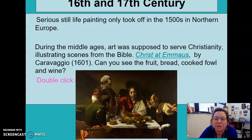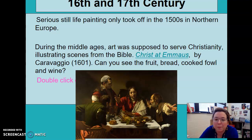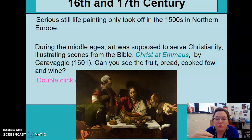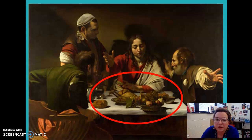Serious still life painting only took off in around the 1500s in Northern Europe. During the Middle Ages, art was supposed to serve Christianity, illustrating scenes from the Bible. I want you to start to mentally accept that we're talking the 16th and 17th century — majority of people cannot read. So the way they are able to see and understand a story is through paintings that the church commissioned, and the stories often repeated are religious based.